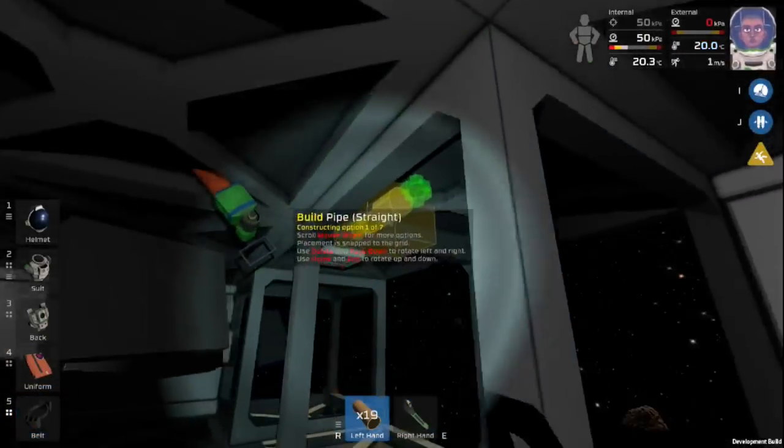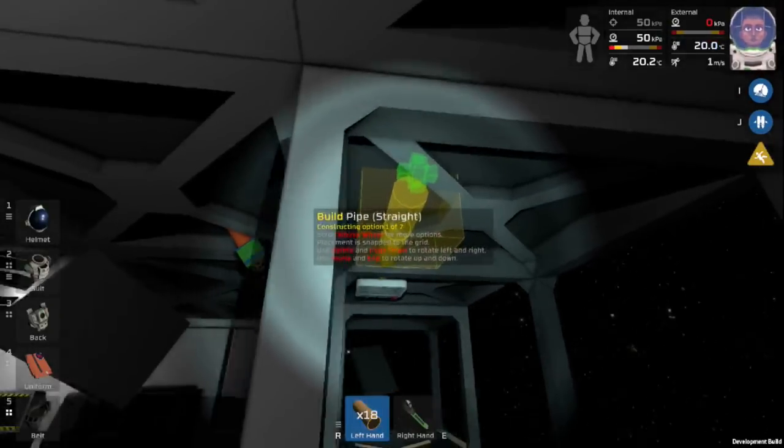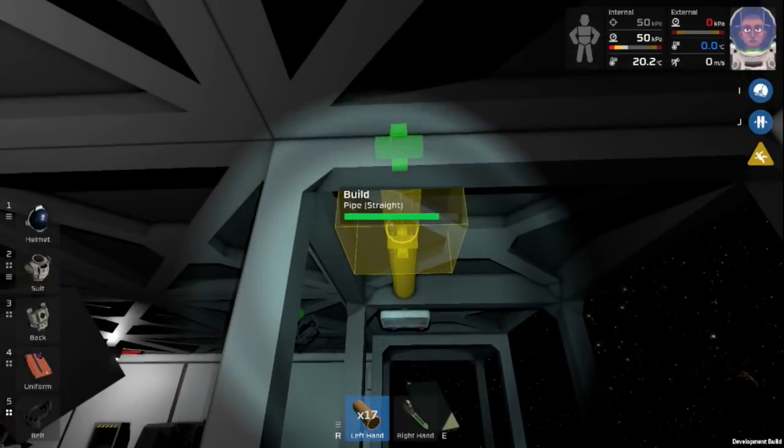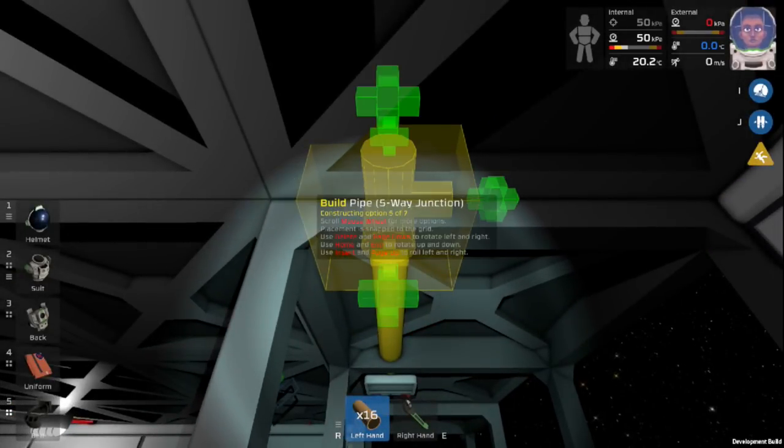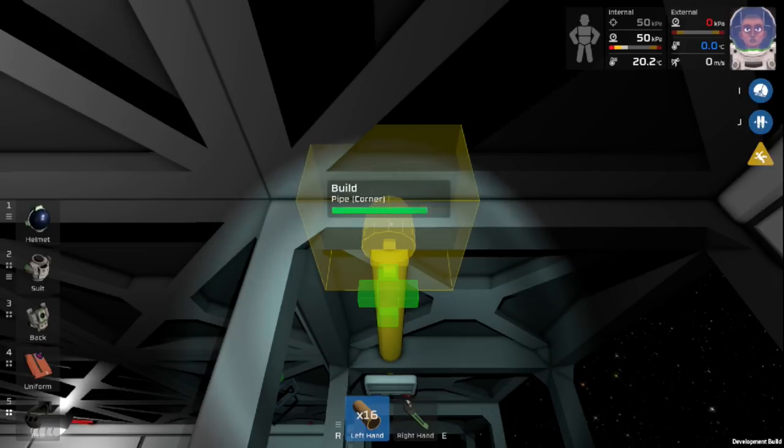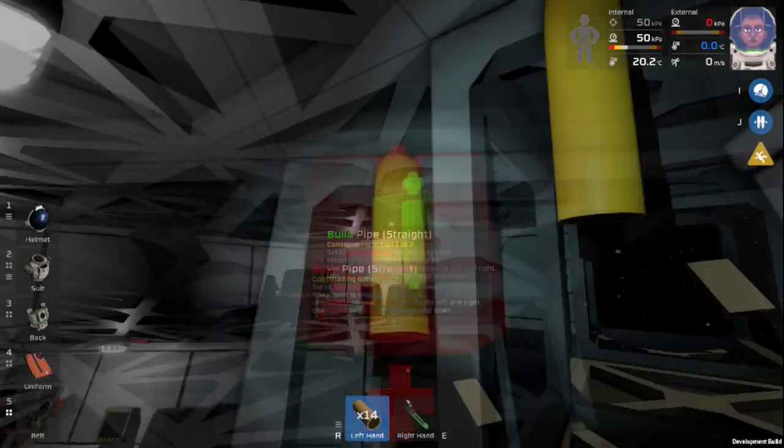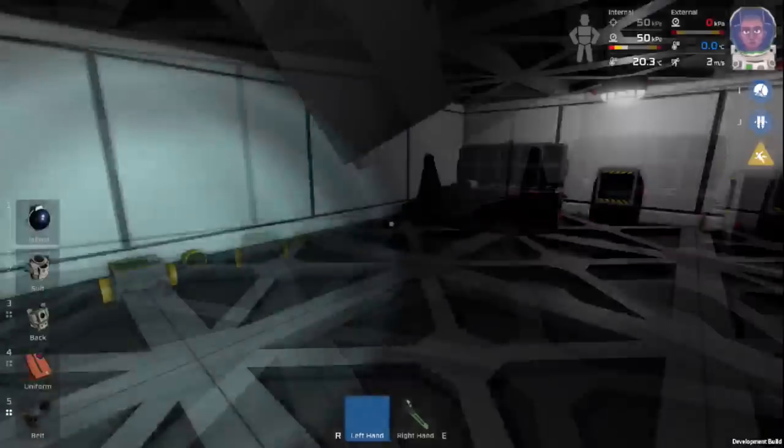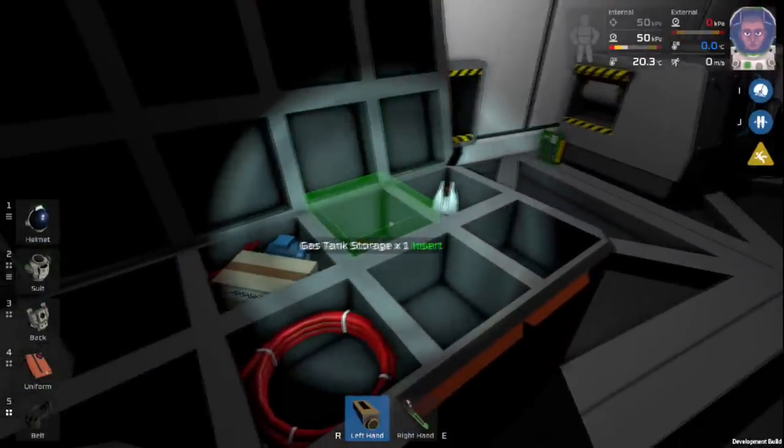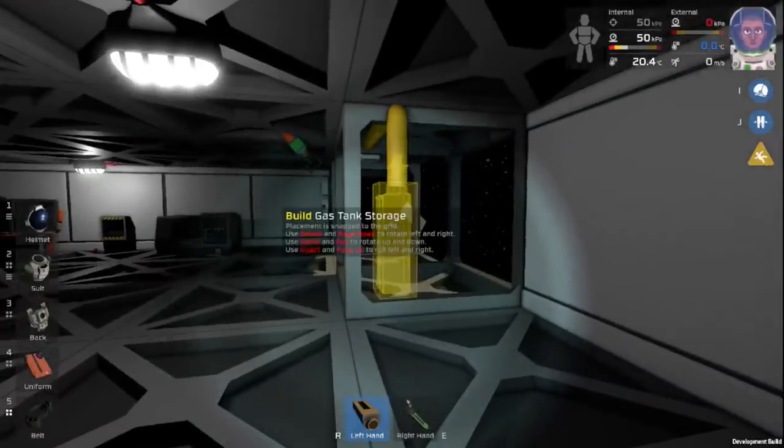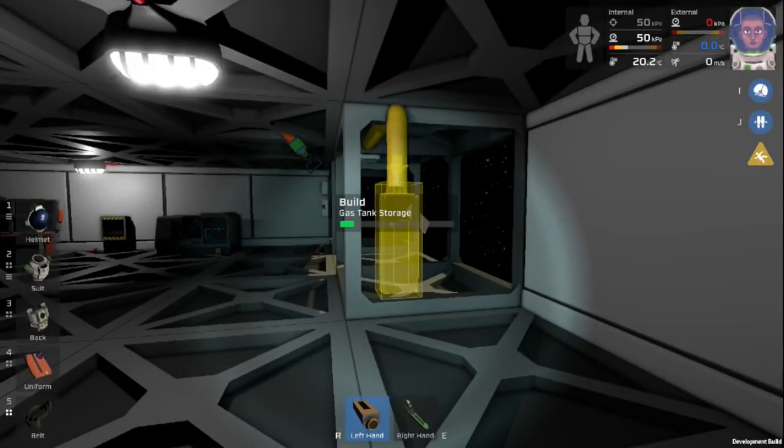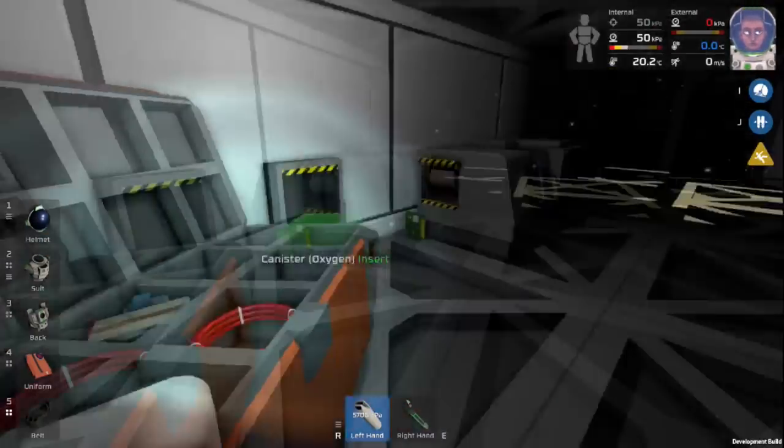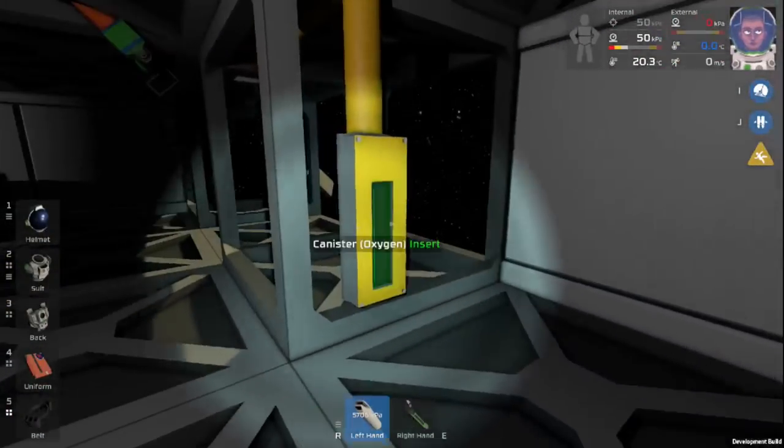We will build our piping out here. Now you have to make sure that it doesn't go this left there because the door will be right in its way. So we will build a corner here into a straight piece. And then we will grab our gas tank storage. This gas tank storage will go right here. And then you need a gas tank. I put an oxygen tank in.